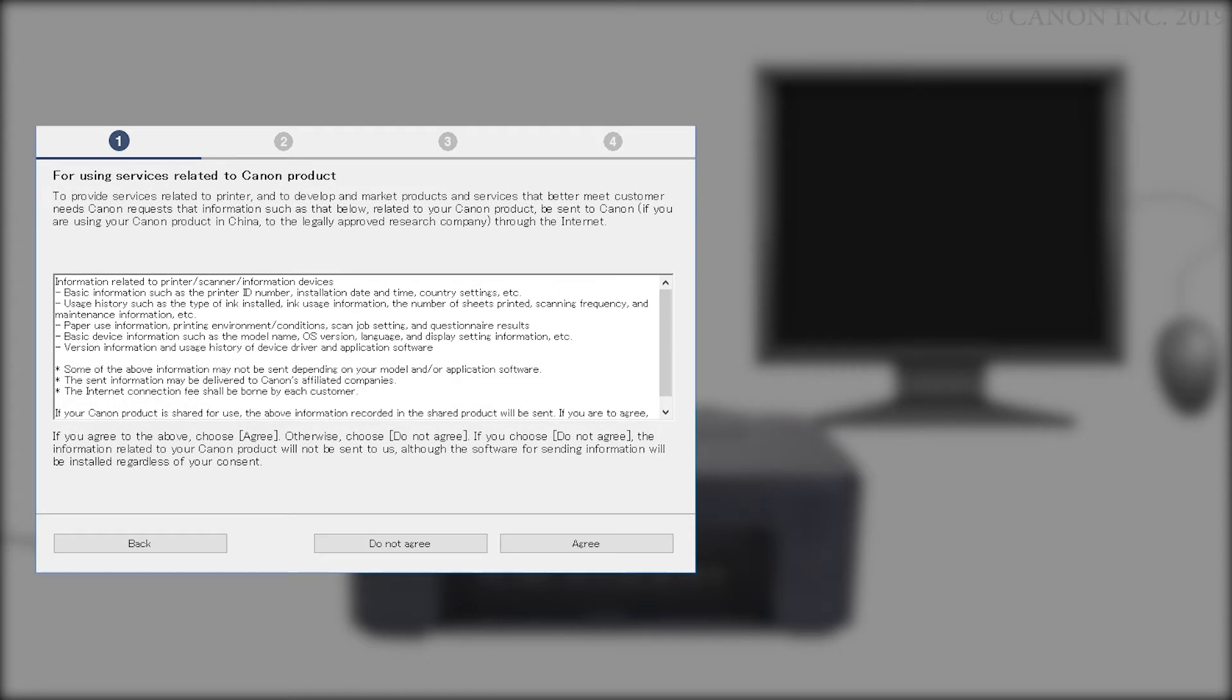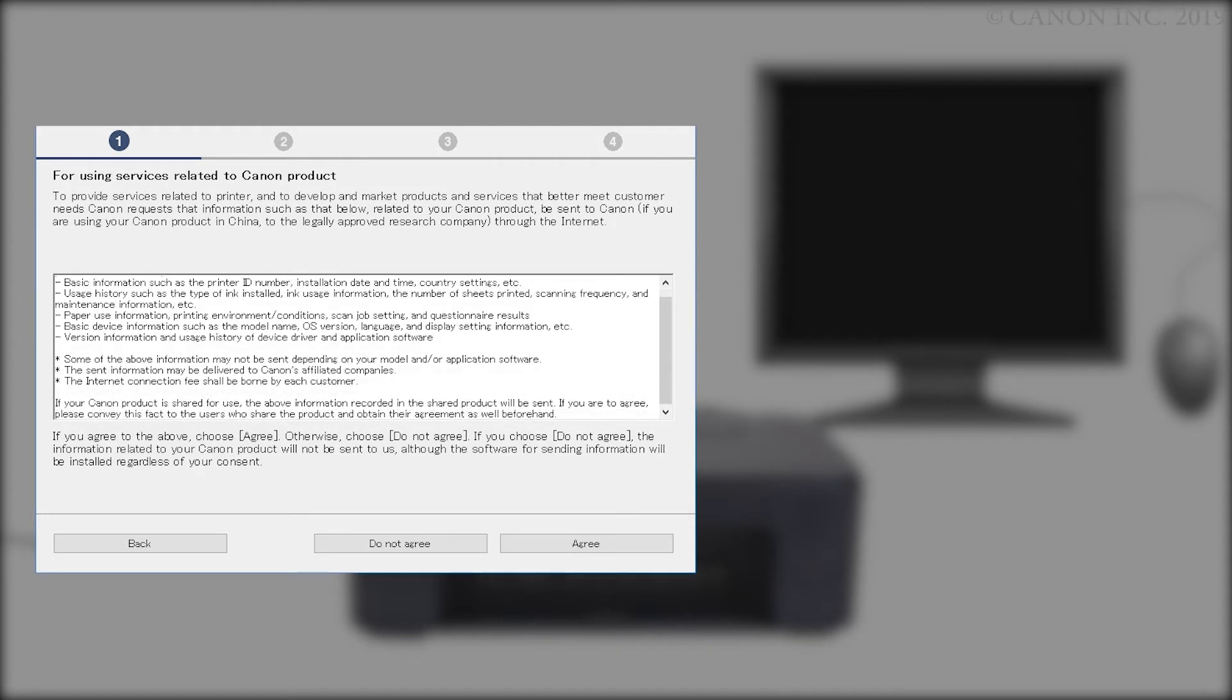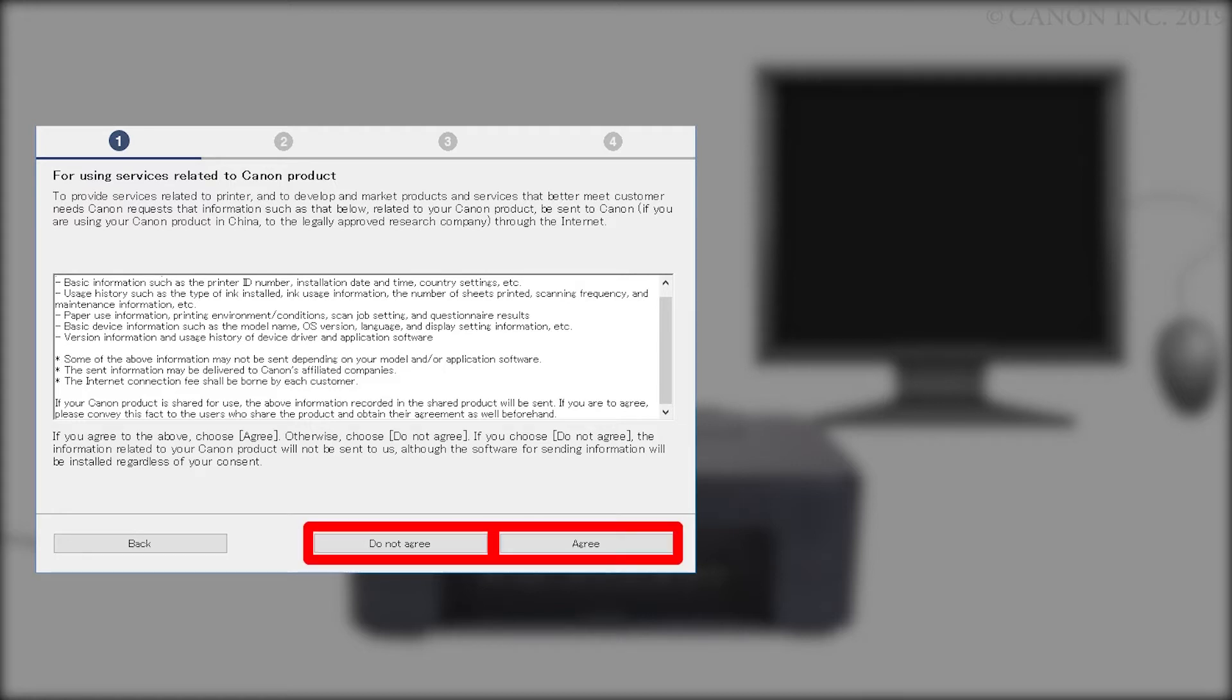The For Using Services Related to Canon Products screen will appear. Review the information and click Do Not Agree or Agree. If you click Do Not Agree, an additional message will appear. Click OK to continue. The printer can be used regardless of your selection.